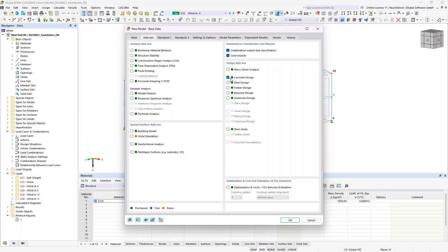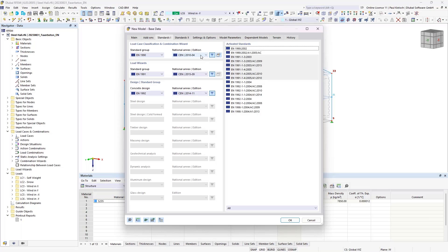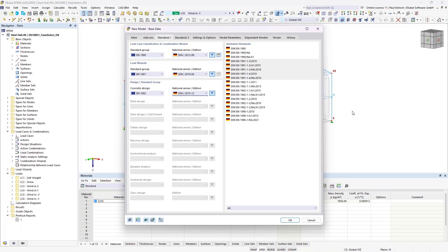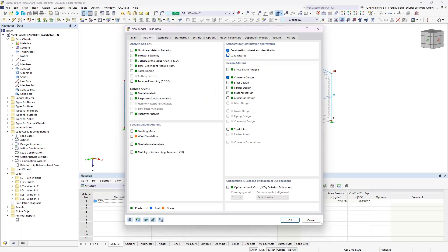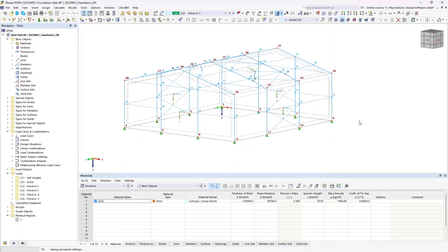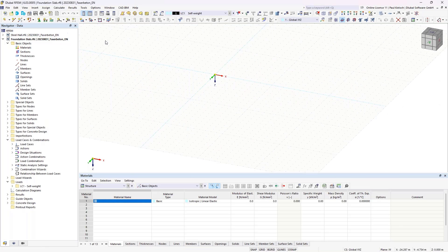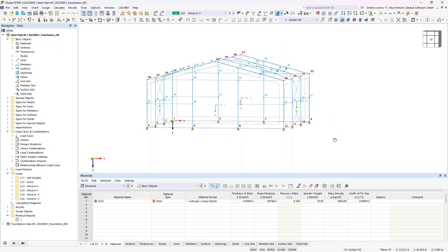We will create a fiber concrete material, and the design itself runs in the concrete design add-on. For the standard, I will use the national annex for Germany. The design approach and equations are also part of the other national annexes for Eurocode 2. I just need to check the load wizard is activated because we will need it afterwards. Then this new file was created and I will switch back to the steel building file and select my nodes here.